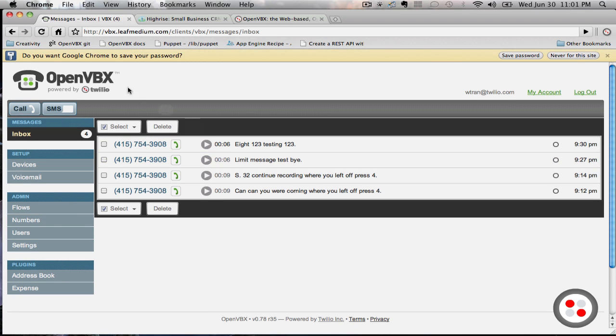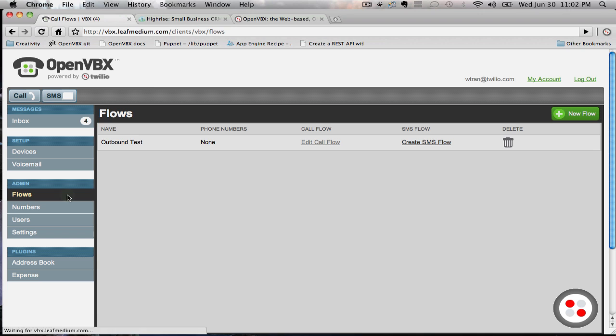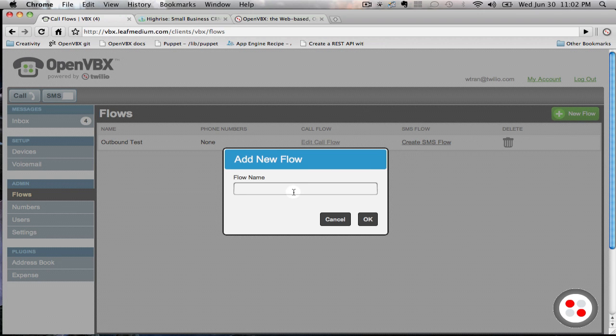After logging into OpenVBX, we're going to go ahead and create a new flow. This is called Test Flow.